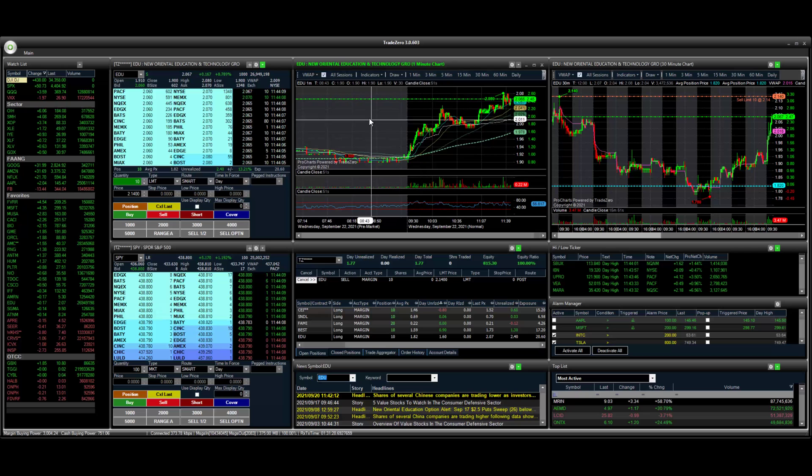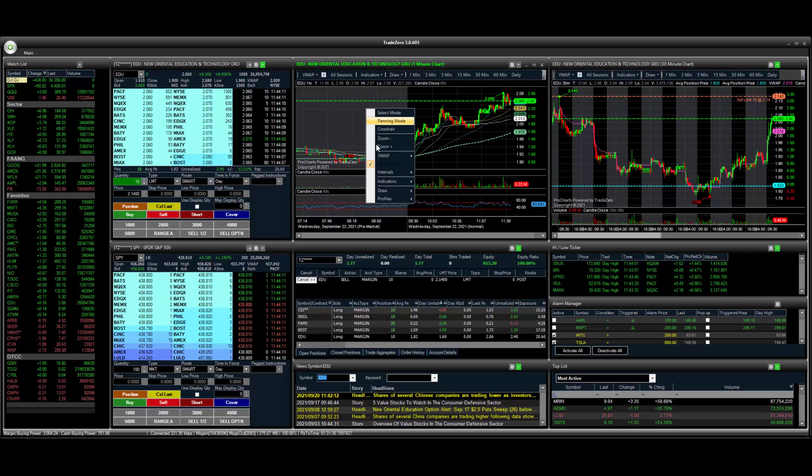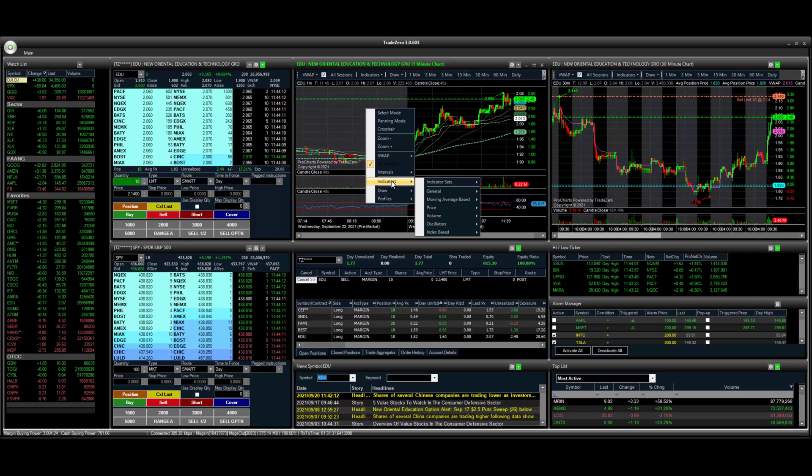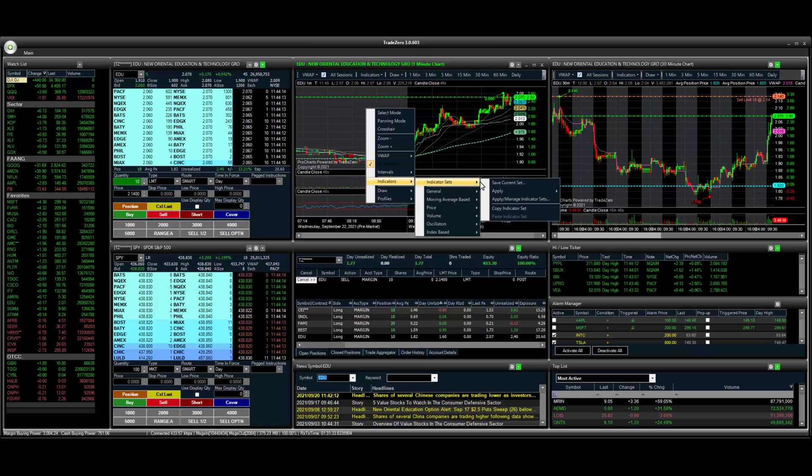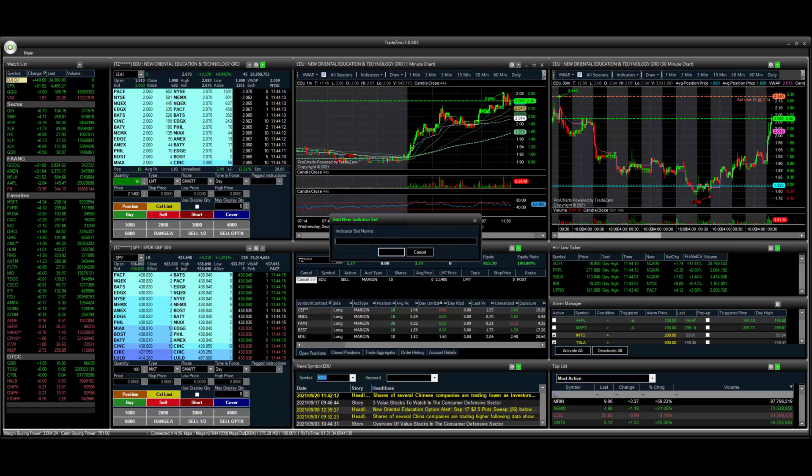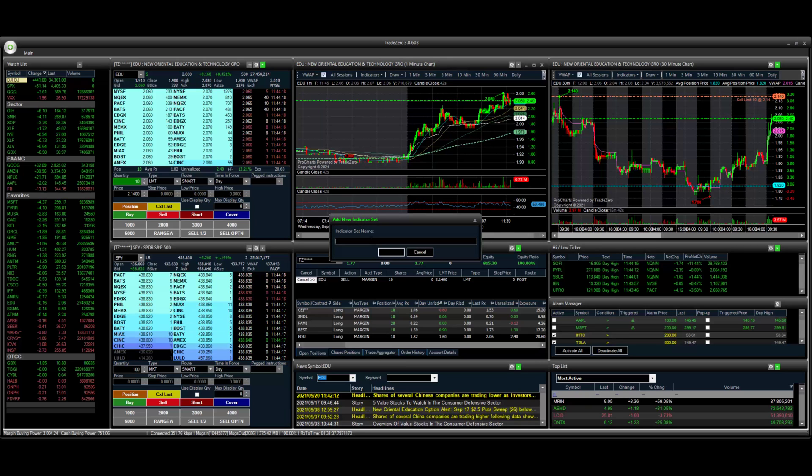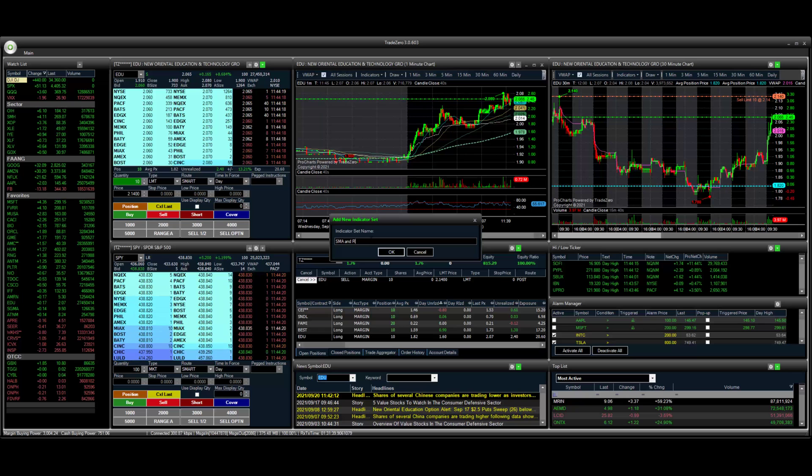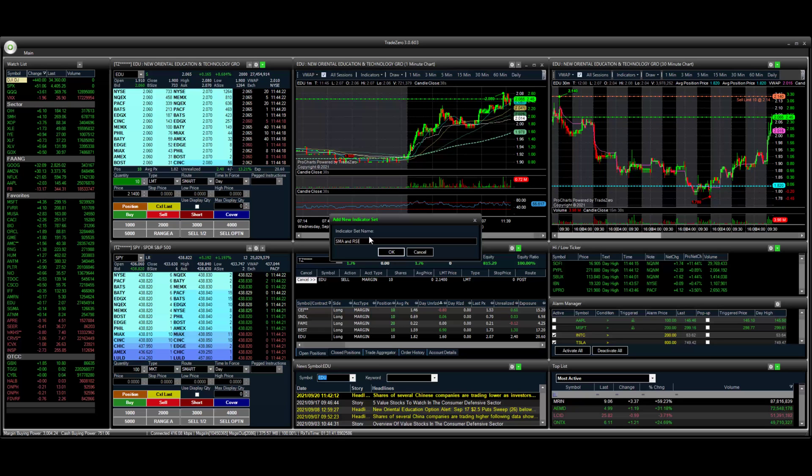All right. So now what we can do is go back to indicator sets. We're going to save this. And this is going to be SMA and RSI.